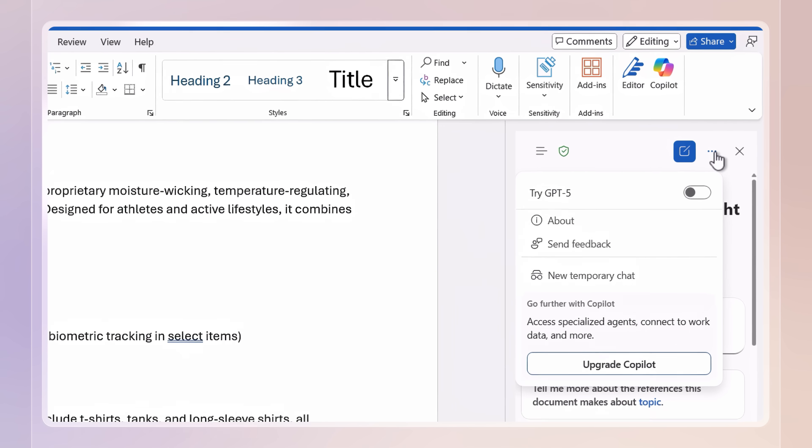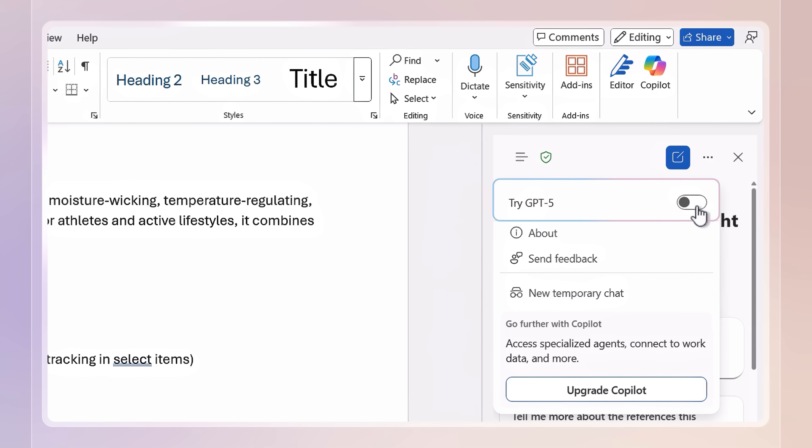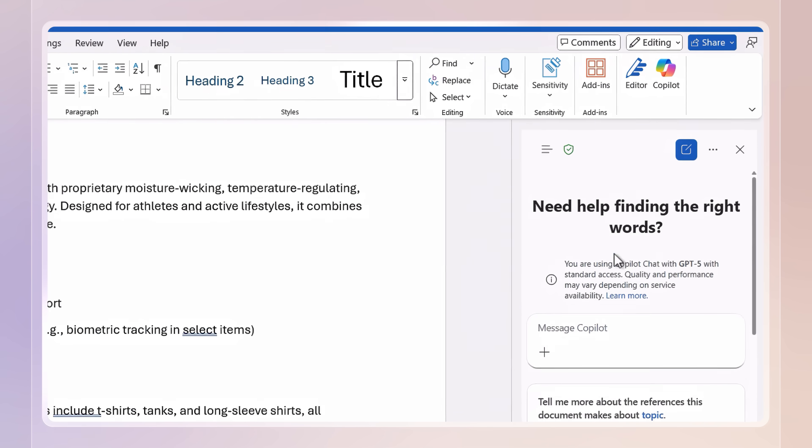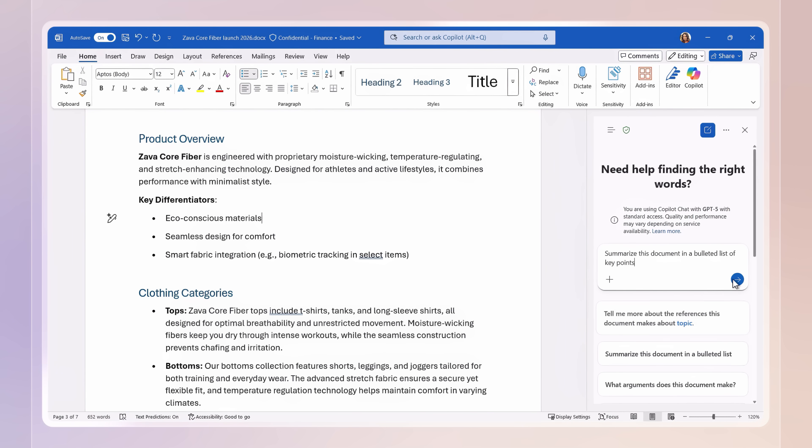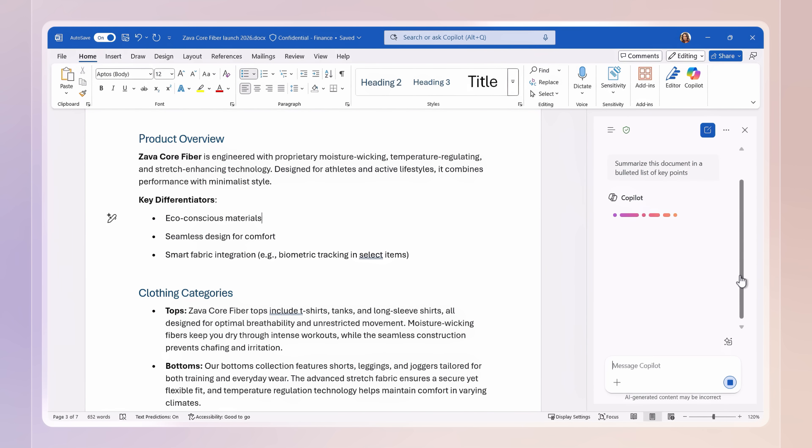Importantly, you can use it with OpenAI's GPT-5 model, the same AI that powers ChatGPT without copying, pasting, or uploading your files outside of your protected work apps.